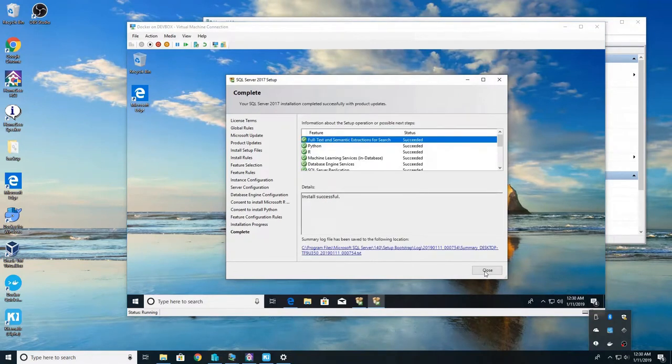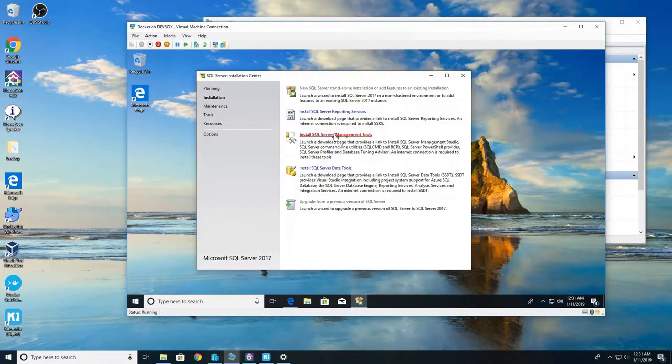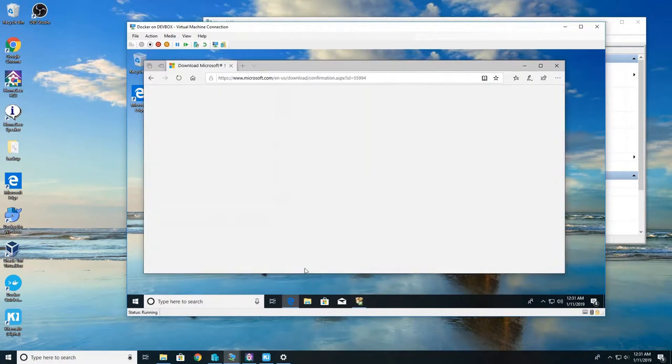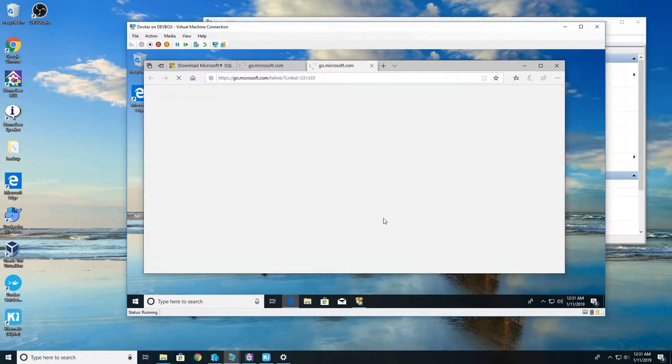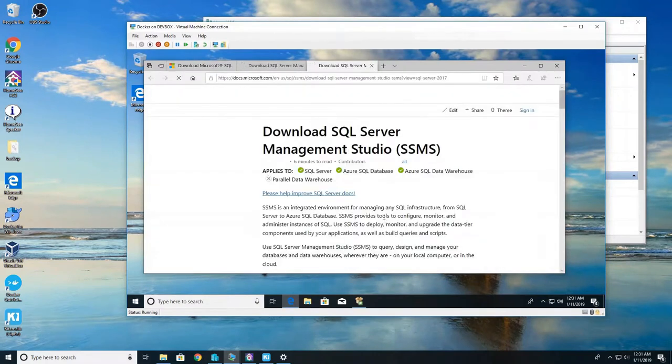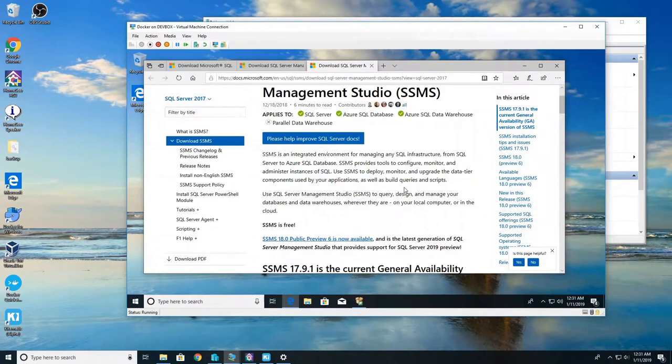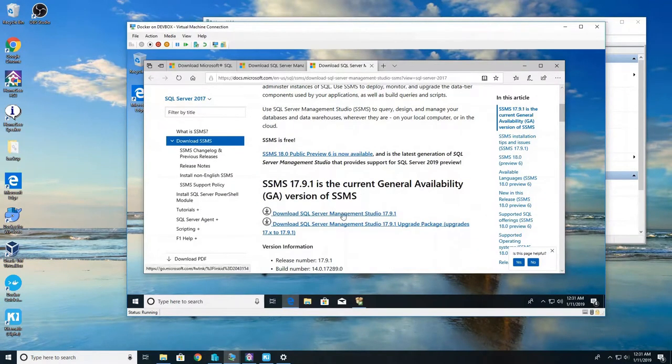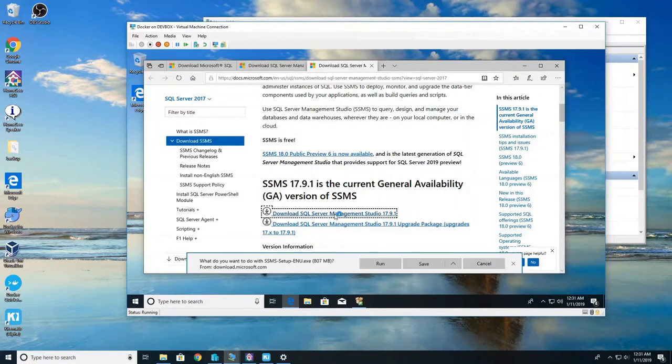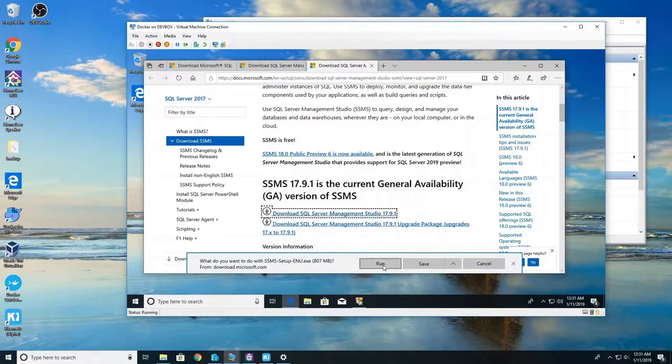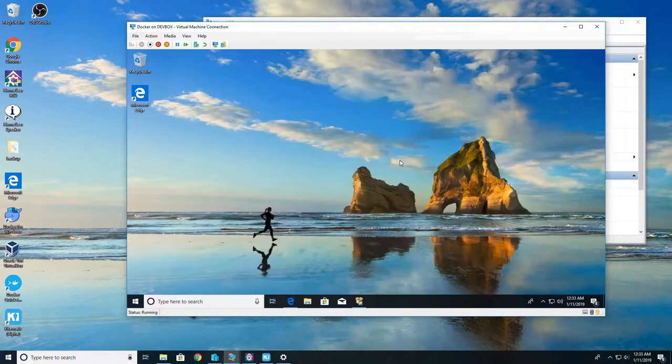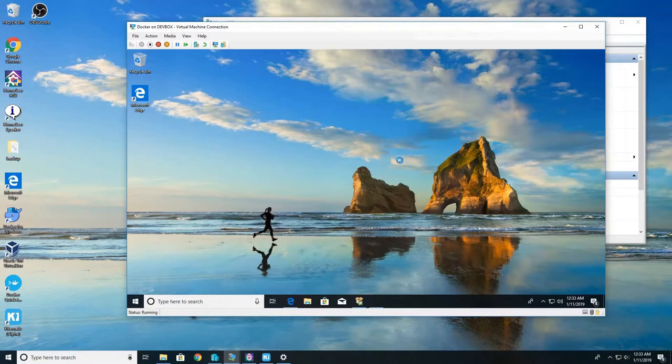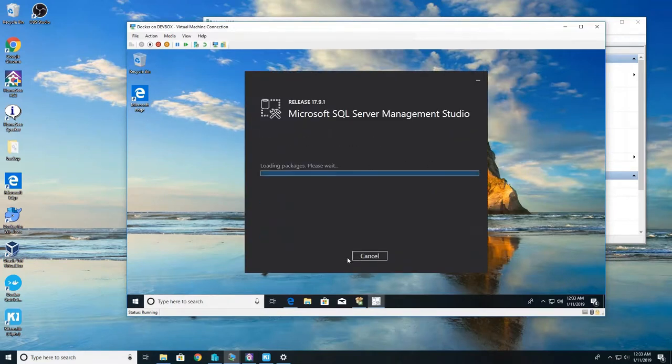Alright once it's done we're going to hit close and go back to our install center. So we're going to click on install server management studio. And we're going to download, it's going to bring us to another link to download the latest SQL Server management studio. So go ahead and download that and run it. Click install. Now while that's happening we're going to do this in the background.